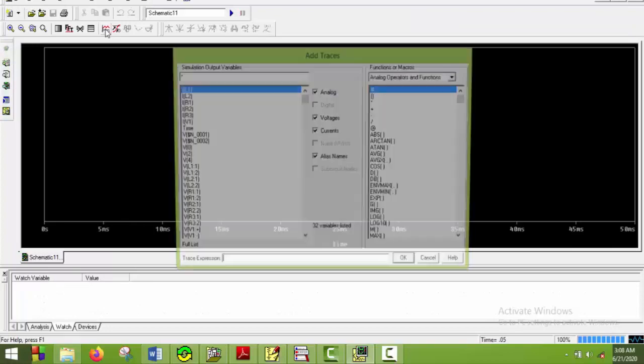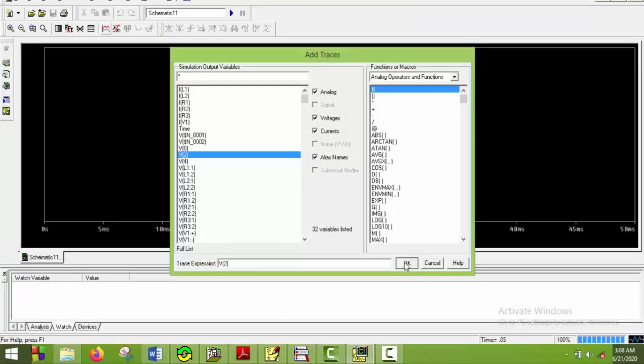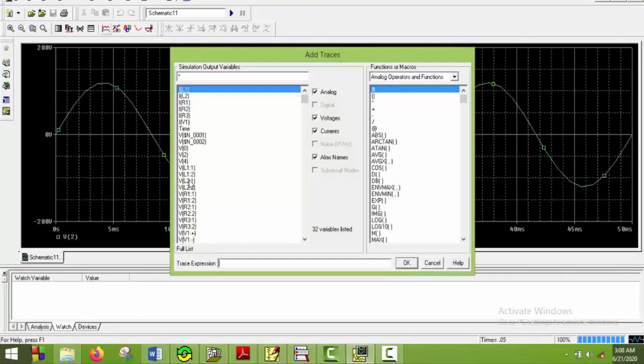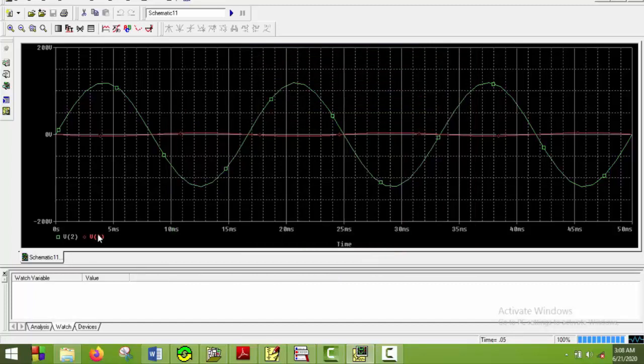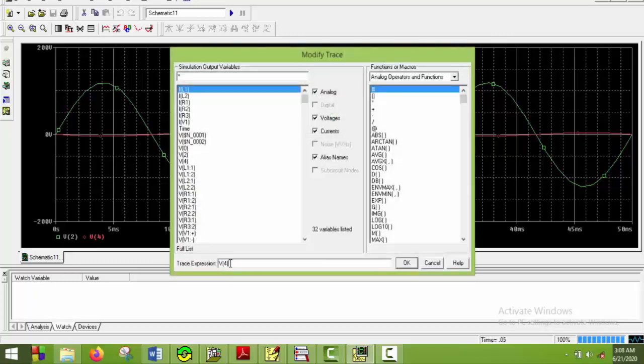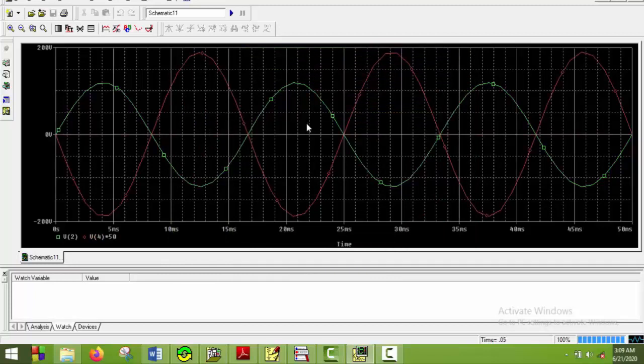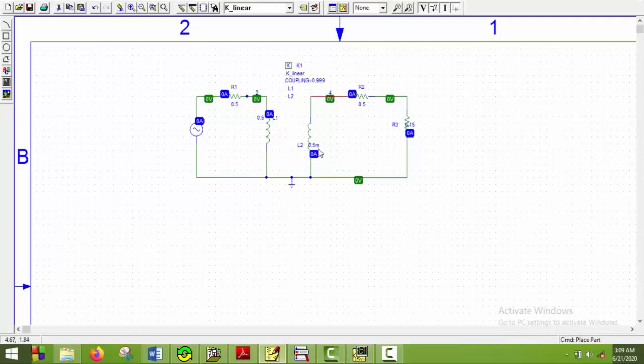So now we have to put V2 and V4. V2 and now V4. Now we can actually see the shape of the V4. So I will just multiply this V4 with some value, for instance 50. And here we go. So this is the graph. Now if we flip the second inductor we will see that this red curve will shift its phase by 180 degrees. So we will do that.